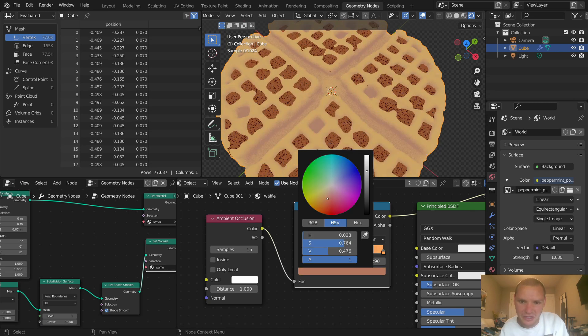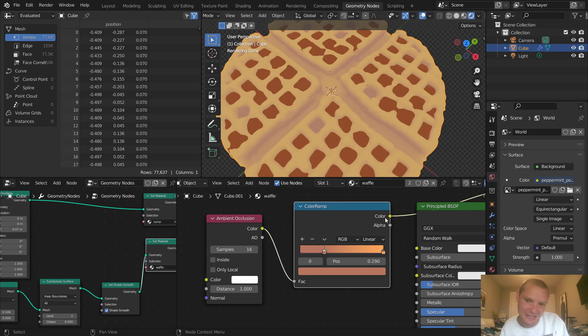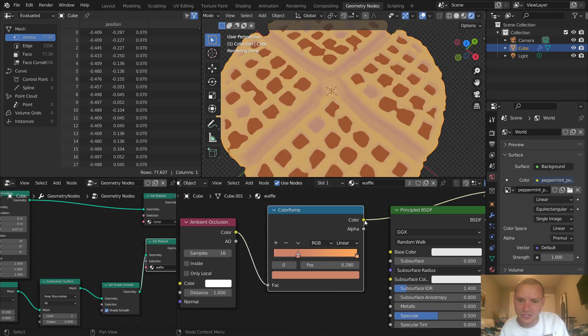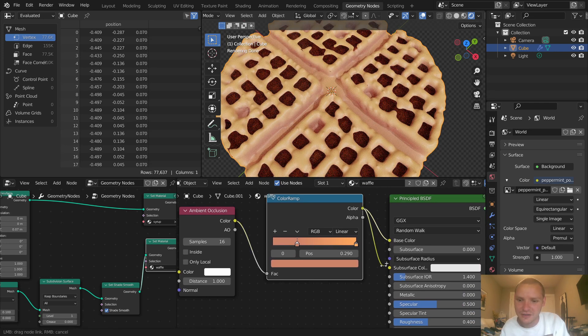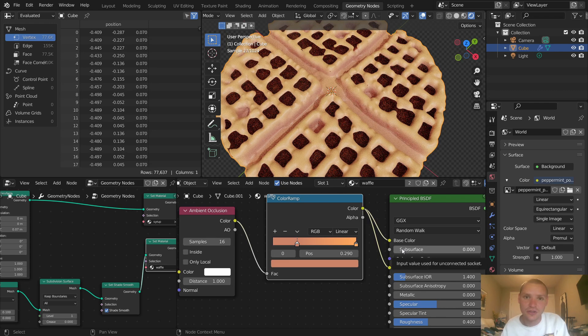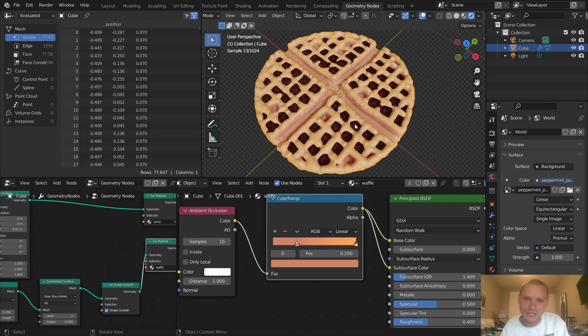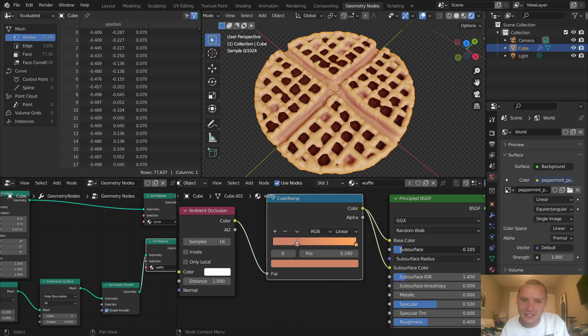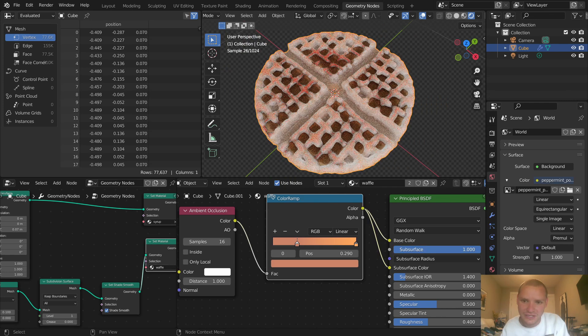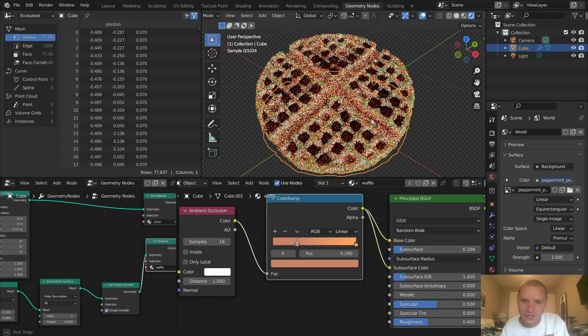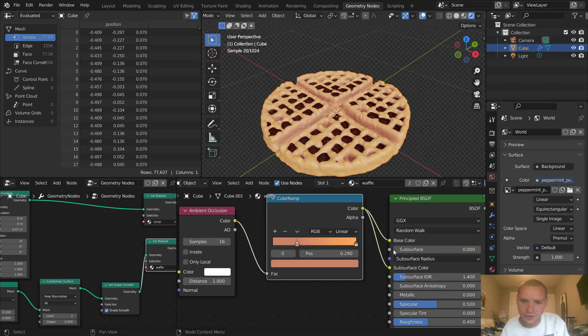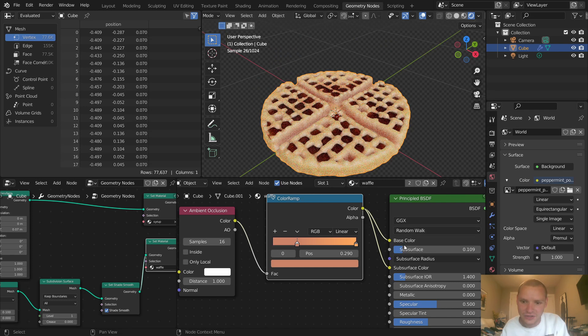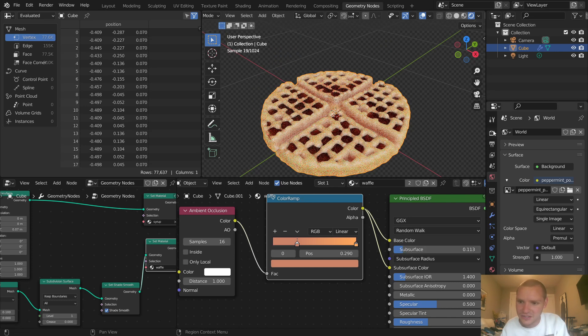We're going to take this, connect it to the base color, and also connect it to the subsurface color. A big thing when you're making baked goods or something that you cook is you want to add subsurface - not too much, otherwise it looks like transparent wax, but just a bit. Here's the after and before - it just makes it not look as much like play-doh. Let's also do some viewport denoising.